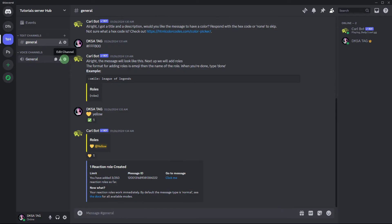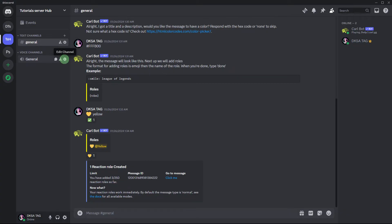Another method, if the issue occurs in a specific voice channel, check the voice channel settings — right-click on the voice channel name and choose Edit Channel. Make sure the bitrate settings are appropriate for your internet connection.